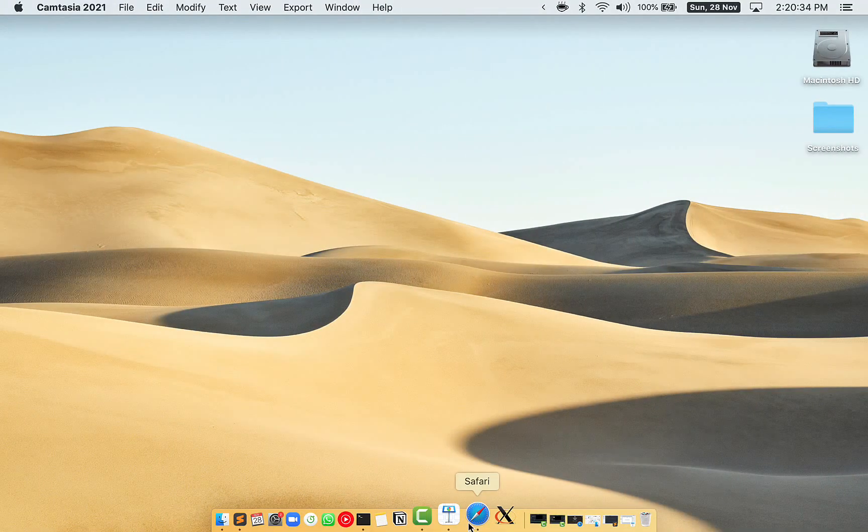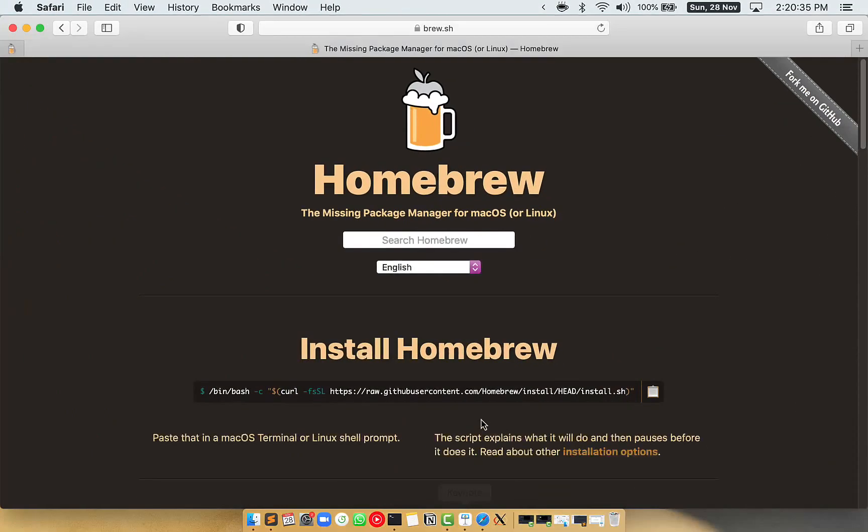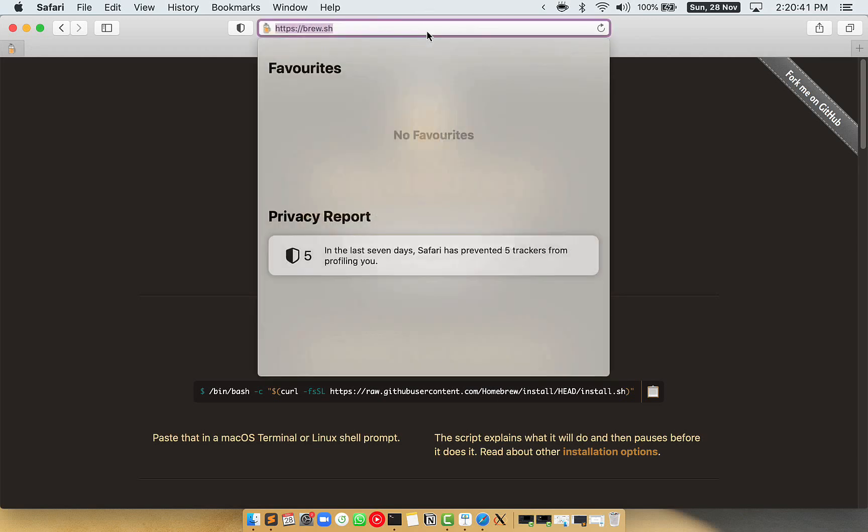Now we need to copy-paste the command to install Homebrew from the brew website. So open your web browser and simply go to the website brew.sh.